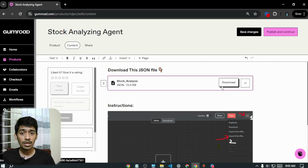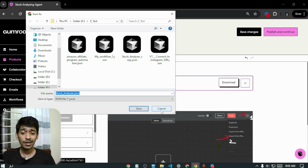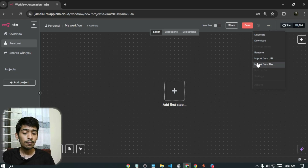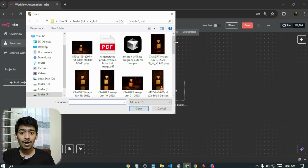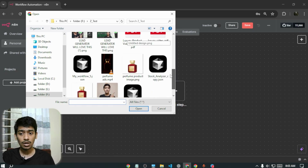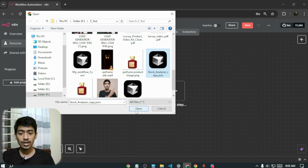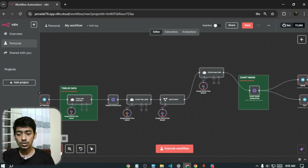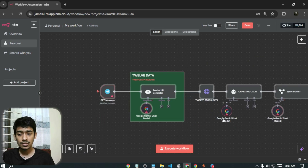After downloading the template, go to Edit, click the three dots, and select 'Import from File.' Choose the downloaded template and open it. When you zoom in, you'll see some red marks — these indicate nodes that still need to be configured.